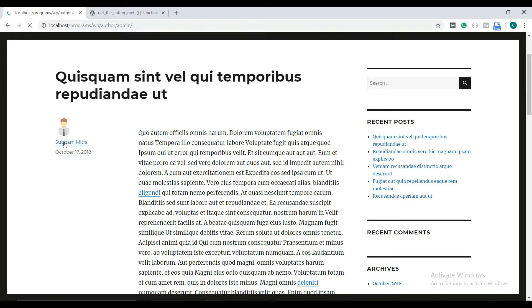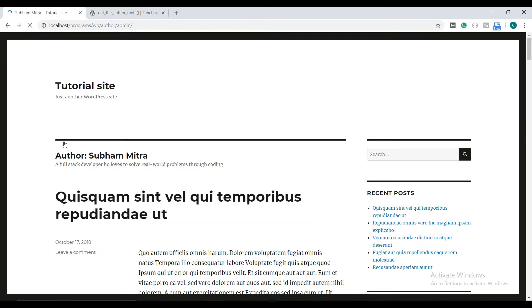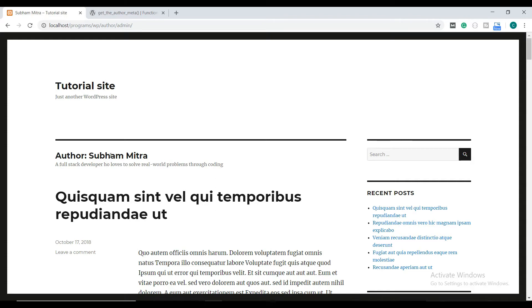So here is the author page of the 2016 theme. As you can see, there are no major changes. The additional things they have added here are the author name and the author bio. Below that, you will find the posts written by the author.